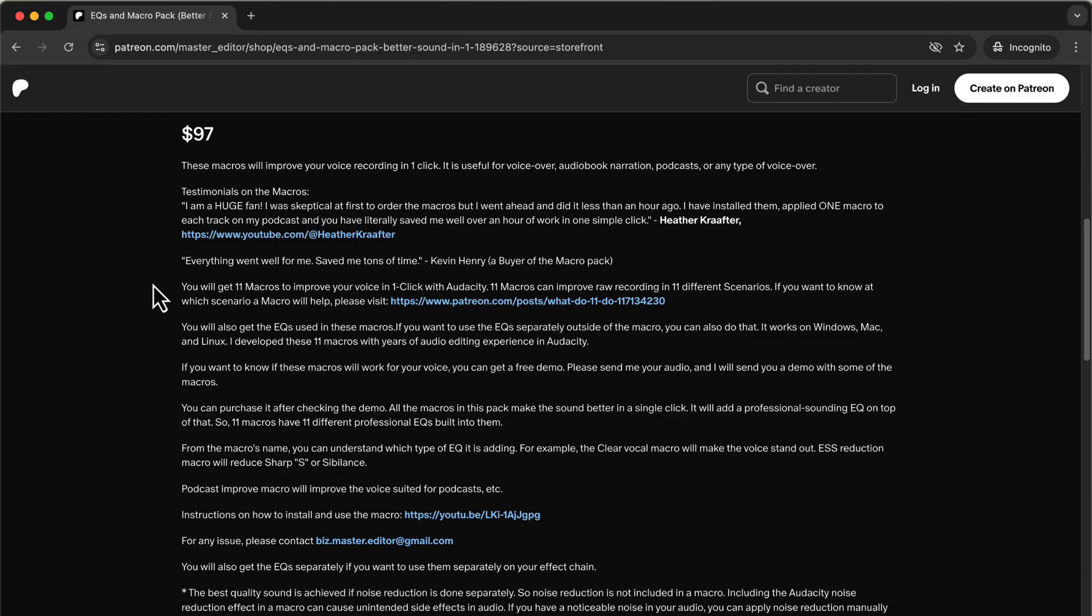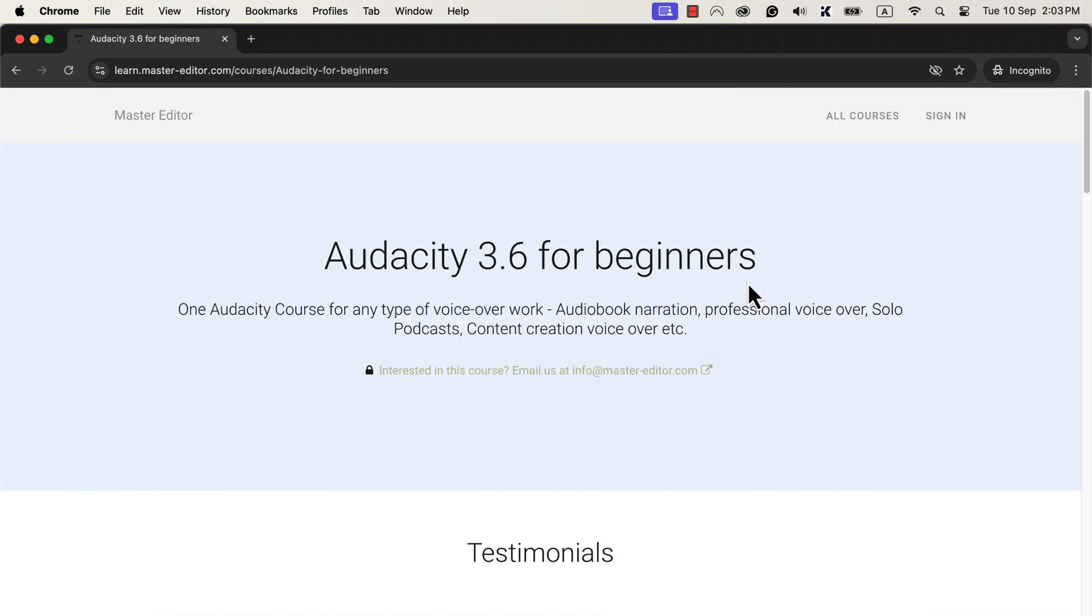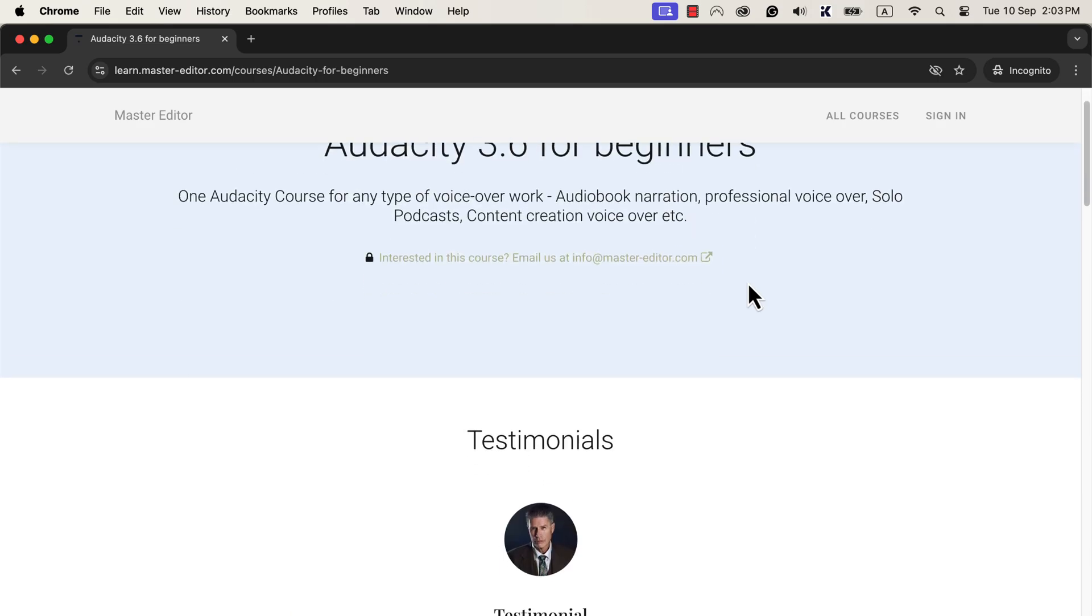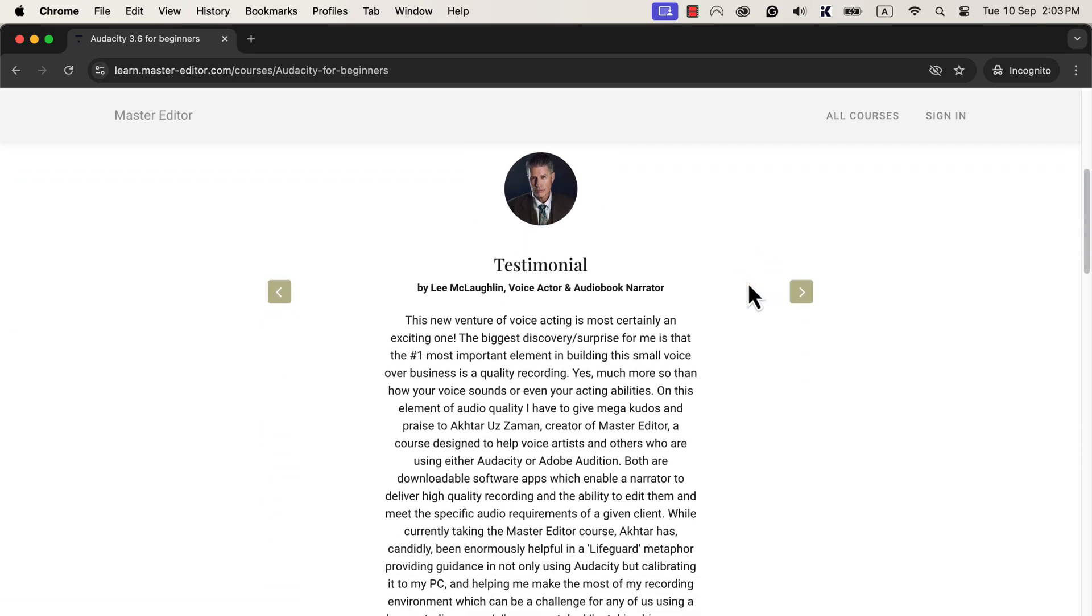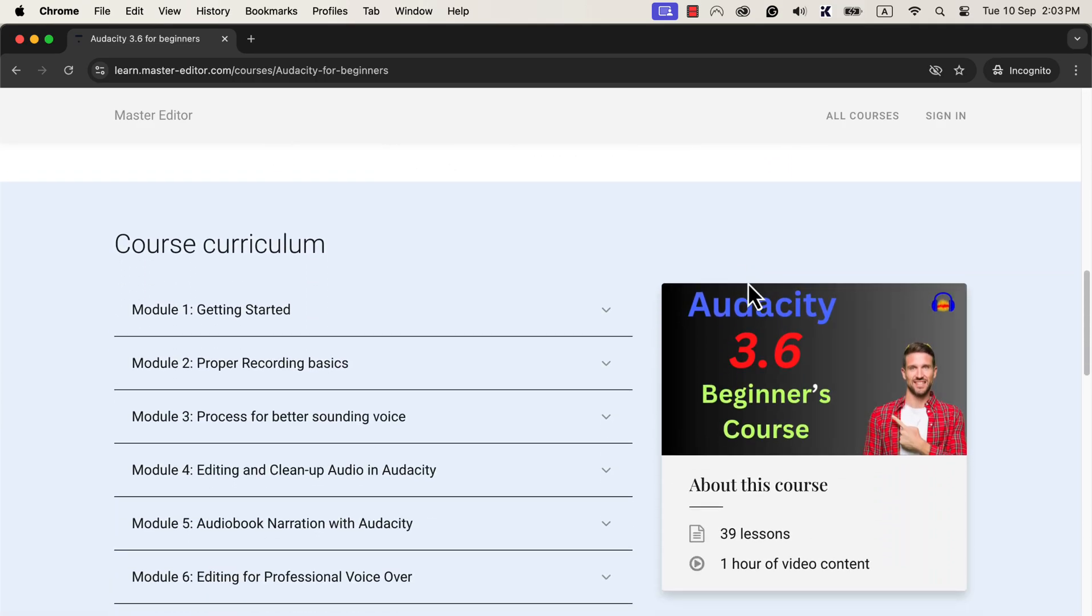So if you have any difficulty using or installing these macros, you can email me. If you are looking for an efficient way to produce high-quality voice, these macros are the solution. I have also launched a new Audacity course with version 3.6 or later. Because the Audacity interface has changed significantly and the editing workflow has changed. You will see all the links in the description and pinned comments.